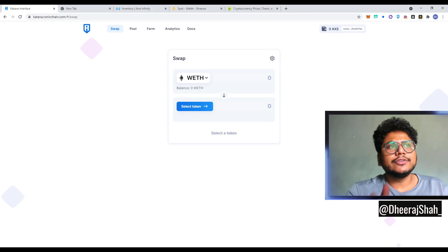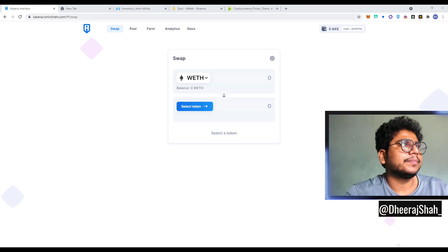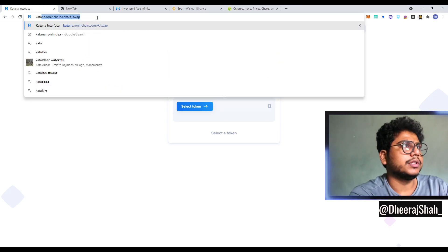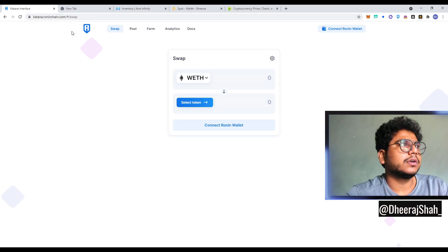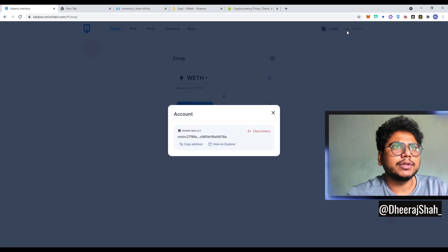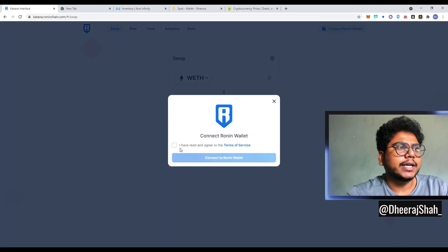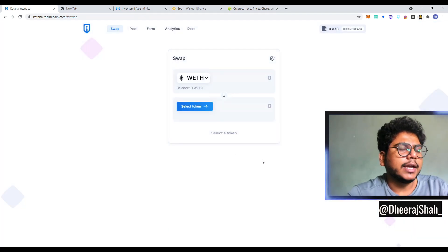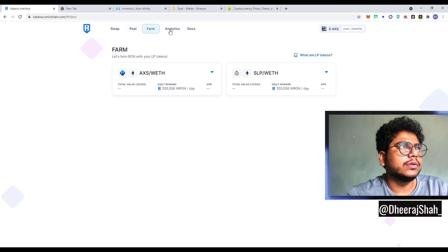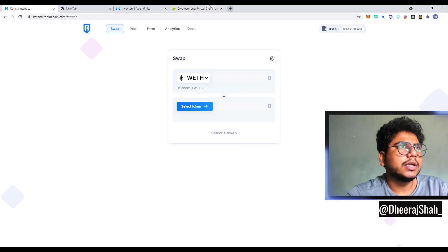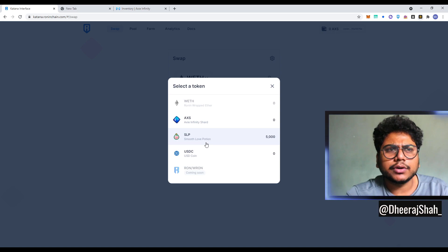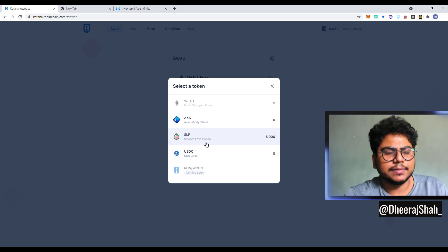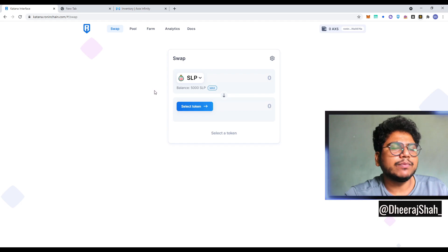Cool. So we are on the website, Katana dot Ronin chain dot com. And what we'll do is, you know, you can connect your wallet. We will disconnect and show you, you click connect your wallet, read the terms and conditions of course, and then connect your wallet. And you can see it shows a swap pool farm analytics doc page. And you can select your token, whatever you have.